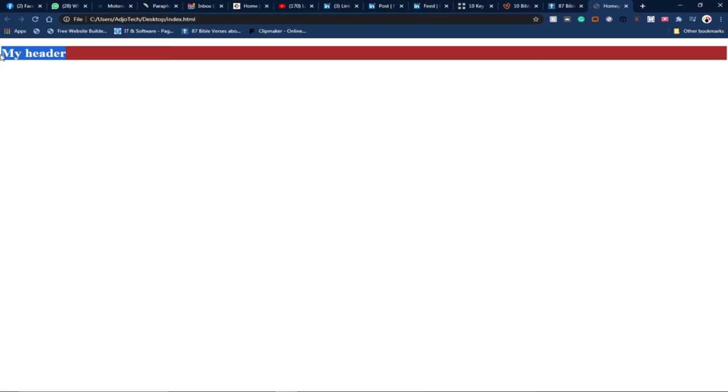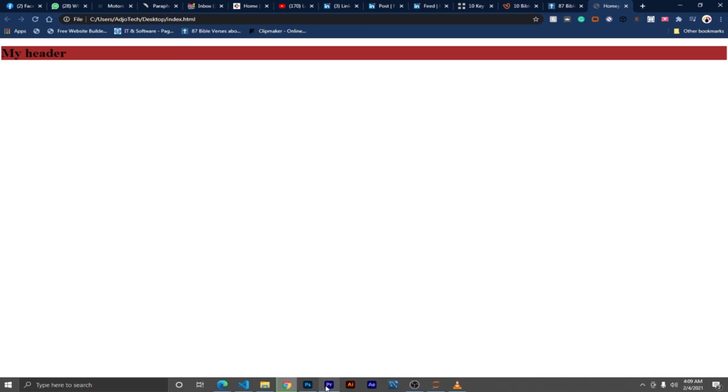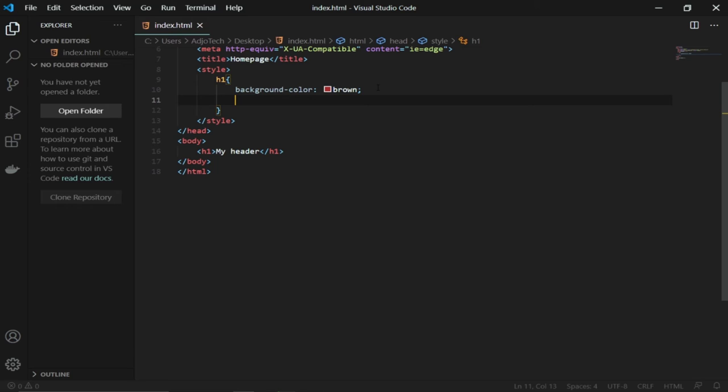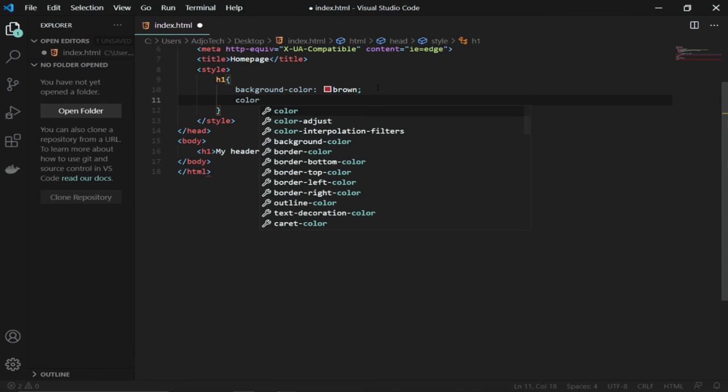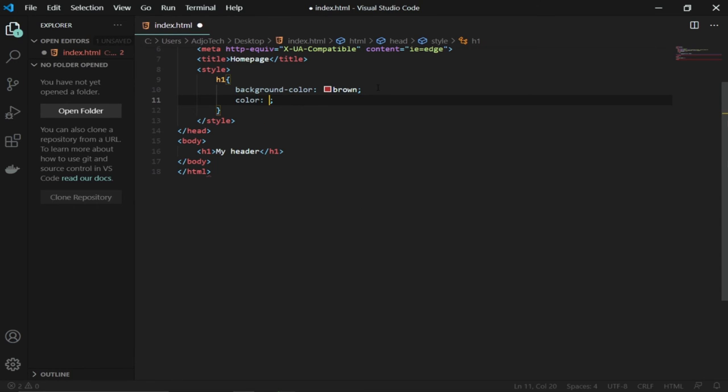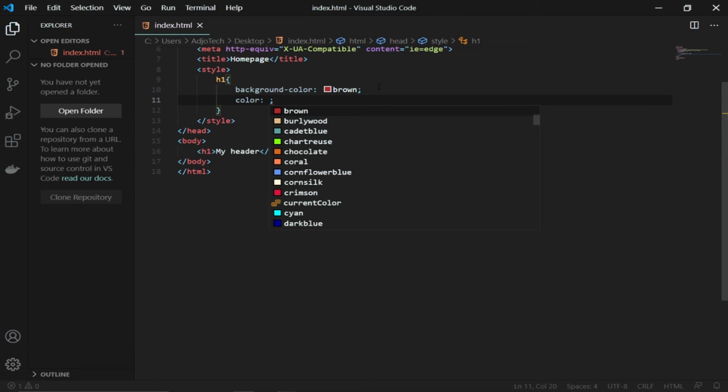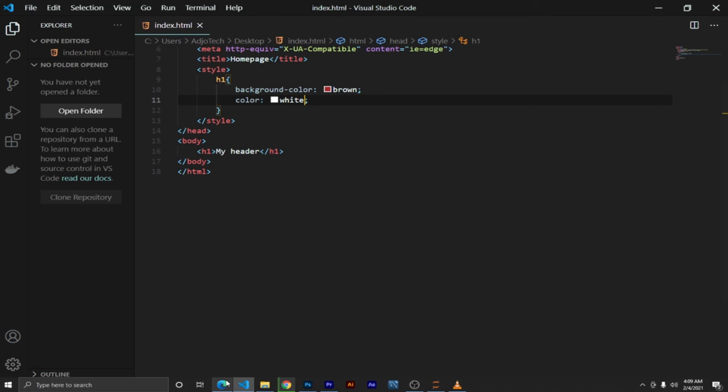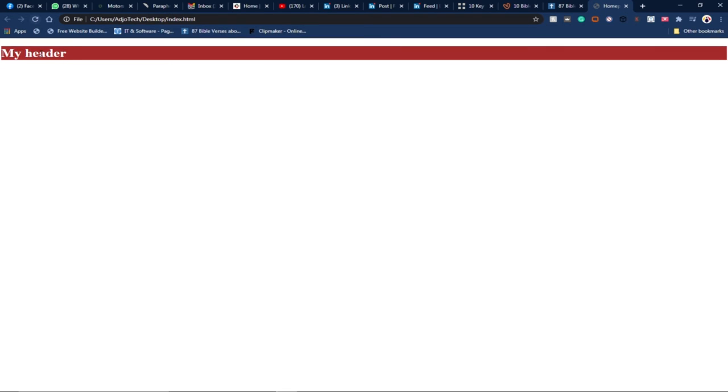I can change my text to appear better on this brown background color. I can go back within the same h1 and add color, and in this case I'll give it a white color. I can just type white and select white. If I go back and reload my page, you notice that my color will be white. As simple as that.